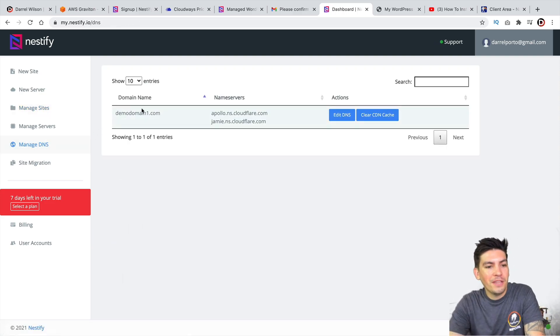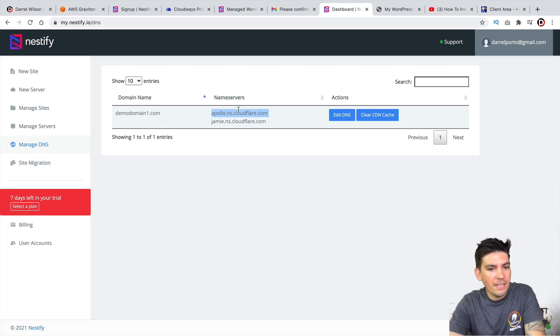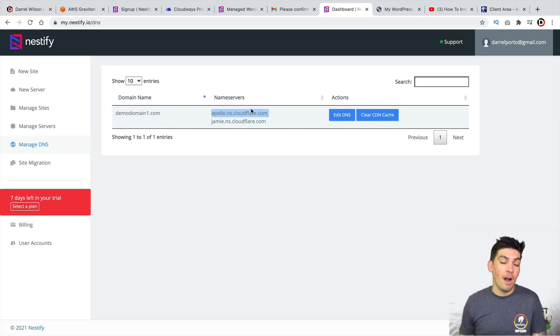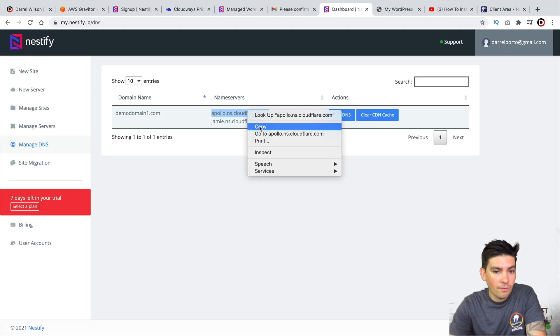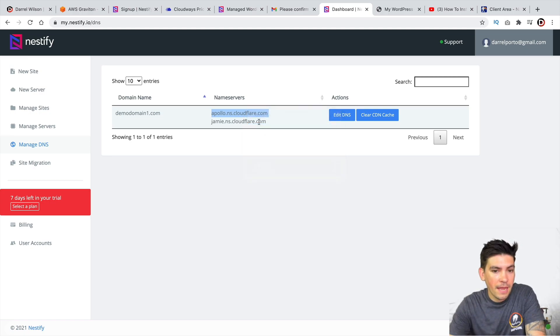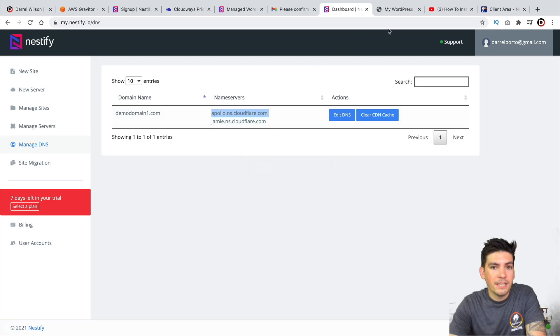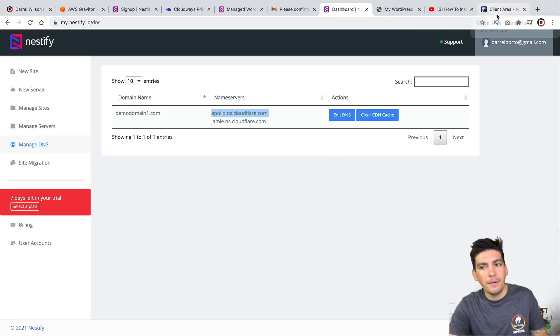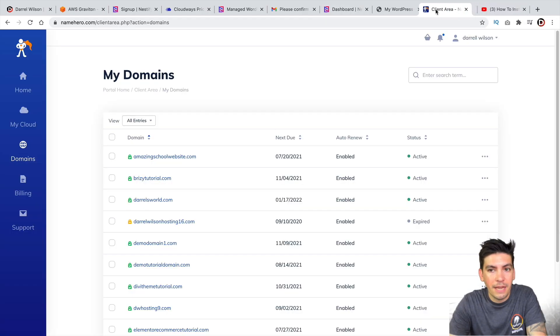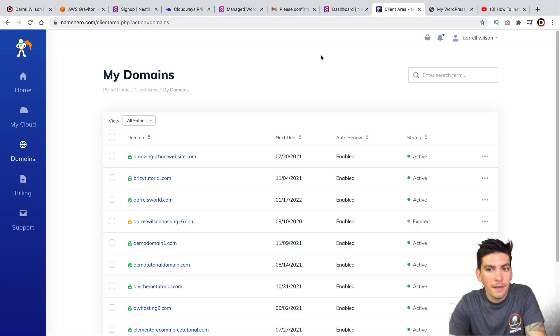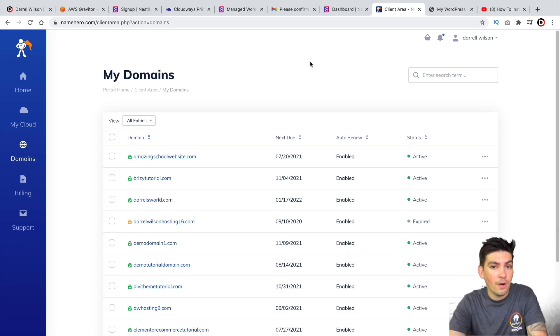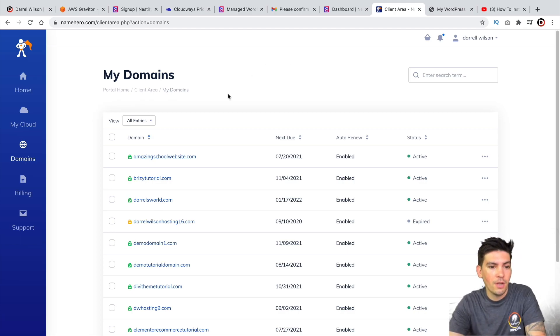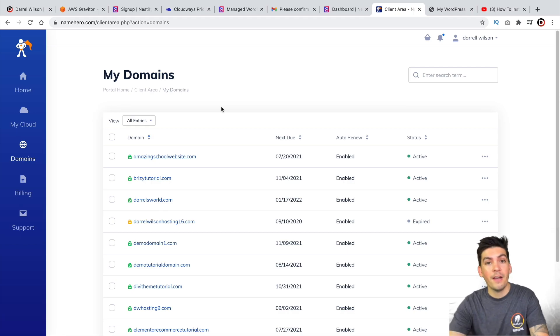So this is the domain. And these are the actual name servers that it propagated for us. So what I'll do is I'll go ahead and right-click and click on Copy. And let's just say, for example, we're using a hosting company. I like using Name Hero. So if you have specific websites that you want to point to Nestify and have Amazon host it, what you'll do is you'll go ahead and modify your name servers.